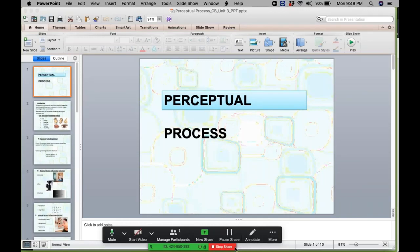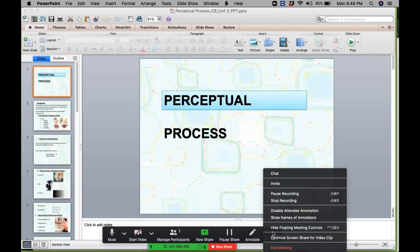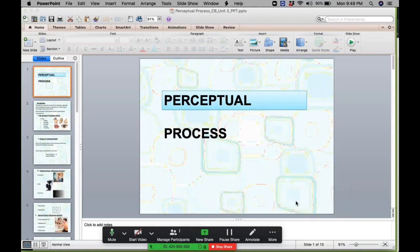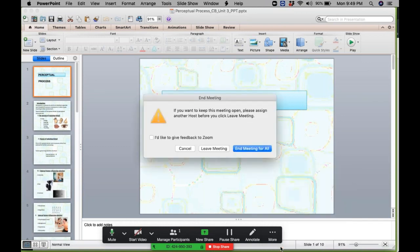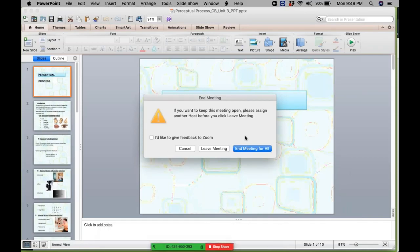Once you want to finish your recording, click stop recording. After stopping the recording, end the meeting using the red button. When you click end meeting, you'll see three options: Cancel, Leave Meeting, or End Meeting for All. Click on End Meeting for All.